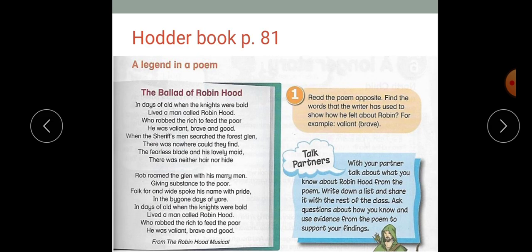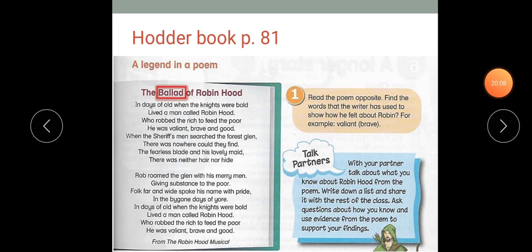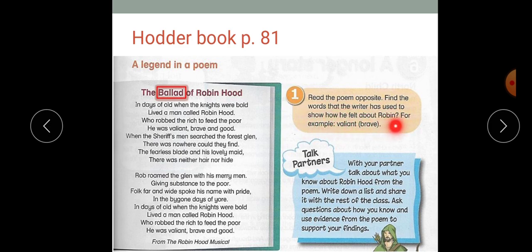The last thing we're going to discuss is a legend in a poem. If we have a legend in a poem, it's usually called a ballad. A ballad is writing the story of a legend in the form of a poem. I want you to pause the video, read this poem, and complete the video again. So after reading the poem, we're going to find words that the writer has used to show how he felt about Robin Hood. For example, he sees Robin as a valiant, brave character. Scan and underline or highlight the parts that tell us what the writer felt about Robin Hood.